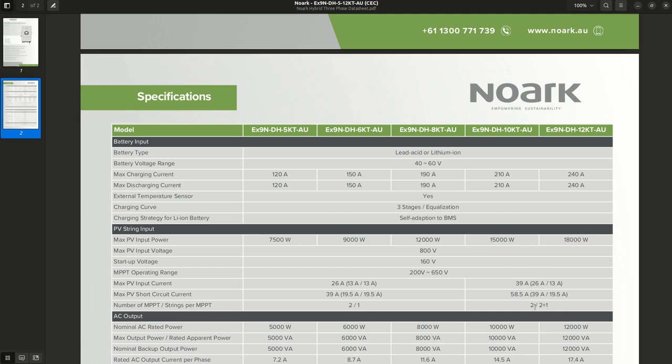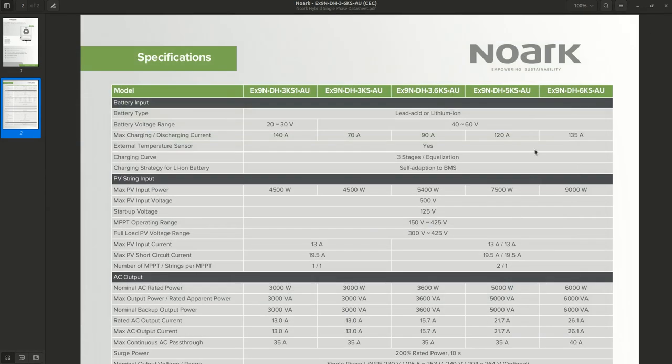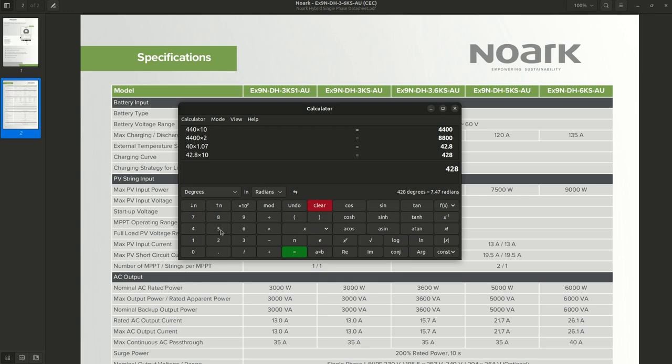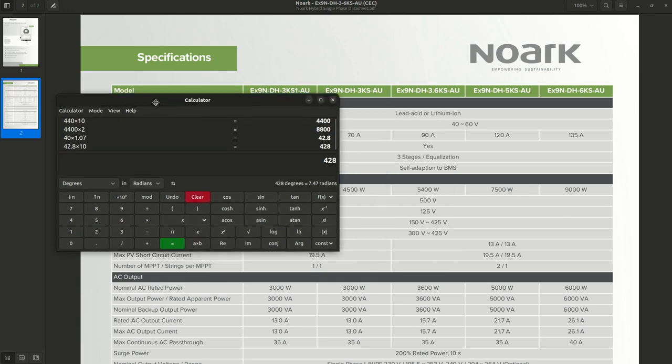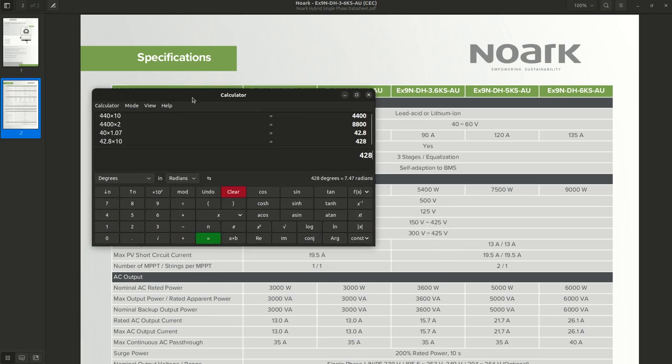However, what I didn't look at was the 500 volt limit on the 6 kilowatt model, which is kind of low. I've got to admit, I'm quite surprised. That's why I missed it, because I've never seen that before. I've seen 580 volts at lowest.